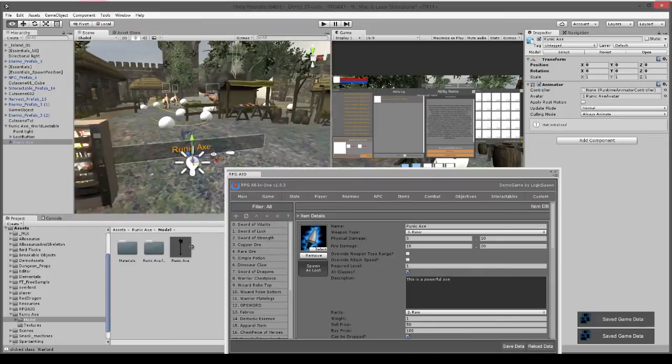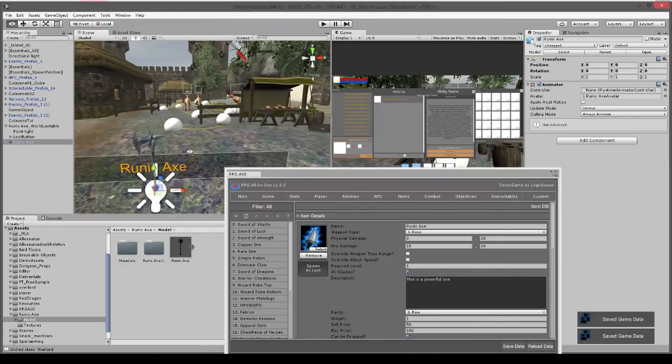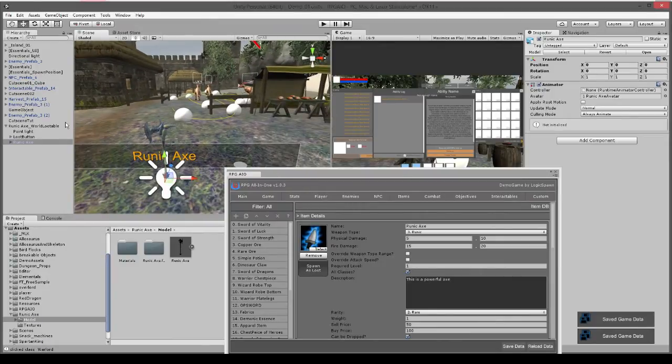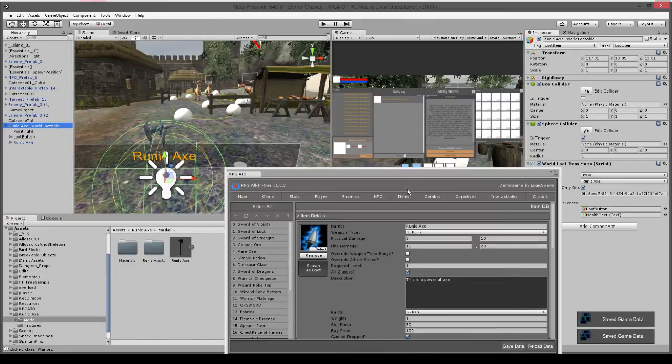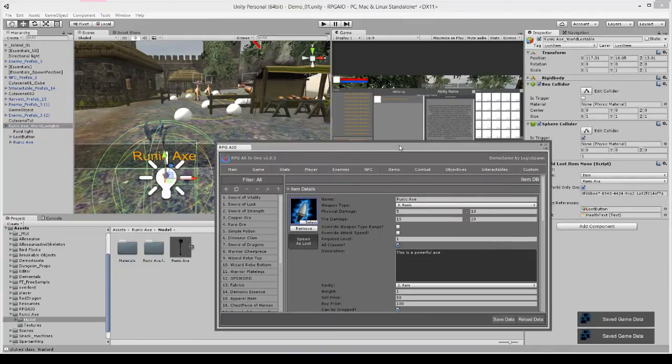And just drag that as a child of the lootable object like so. And if you wanted to you could attach some scripts to your model, maybe make it spin around or rotate or anything you desire. It's all really customizable.